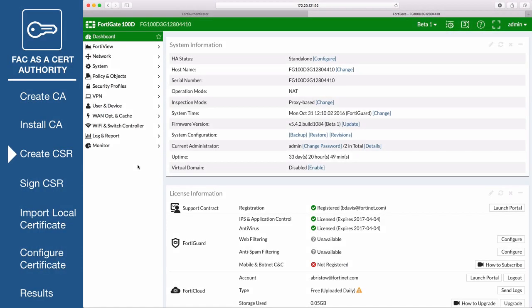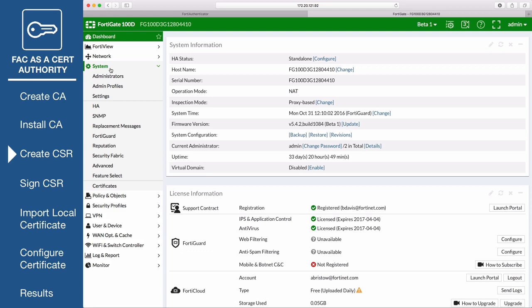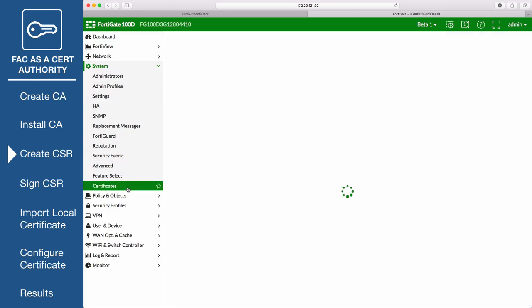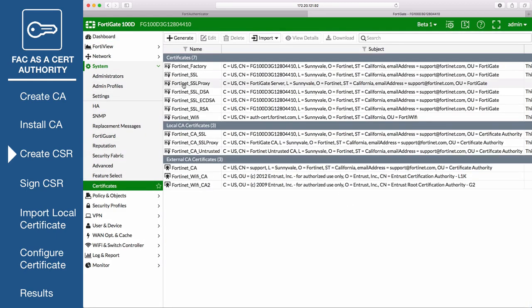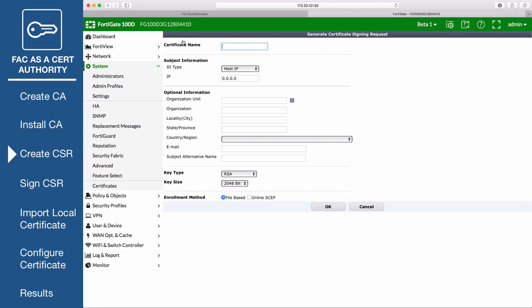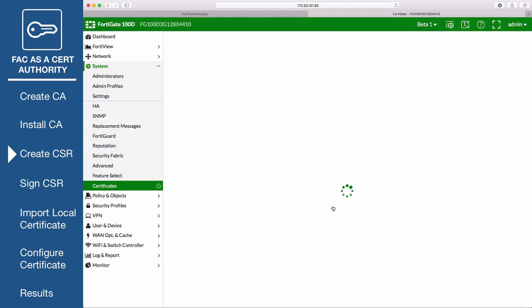On the FortiGate, go to System, Certificates, and generate a new certificate signing request. Enter a certificate name, the internet-facing IP address of the FortiGate, and a valid email address. Make sure the key type is set to RSA with a key size of 2048-bit, then select OK.